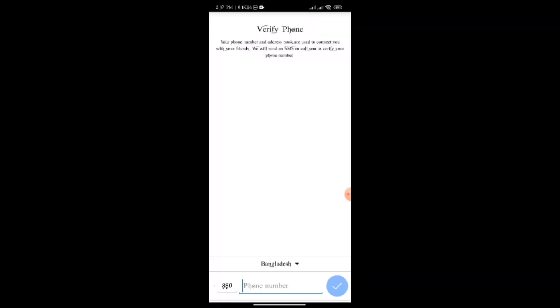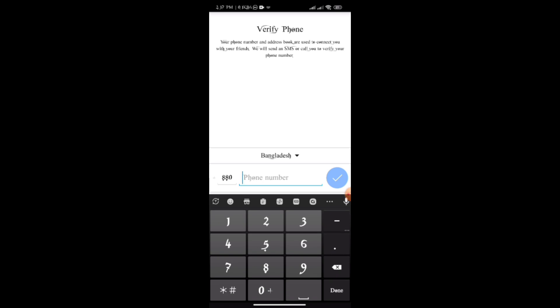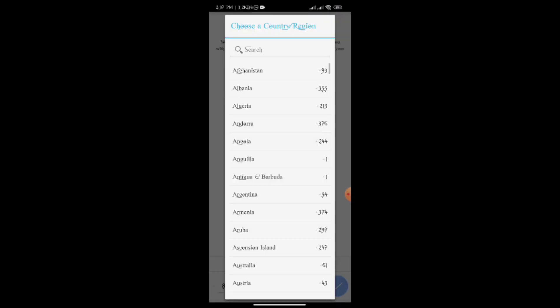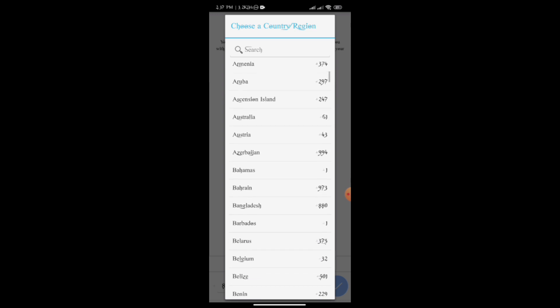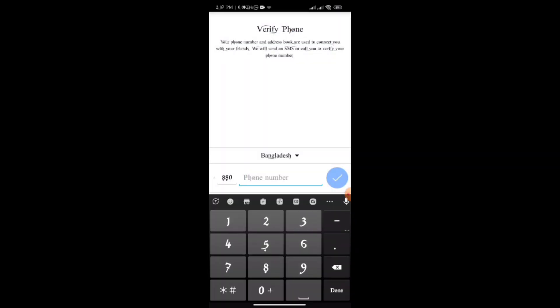Then, if you want to enter a new phone number, you can enter the country. You can enter the country and select the country.